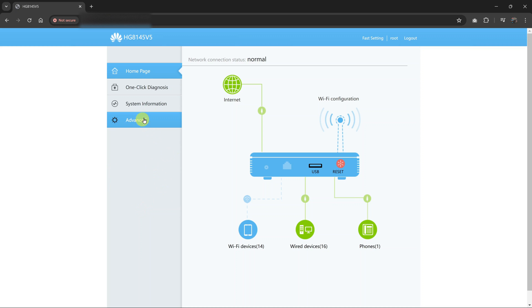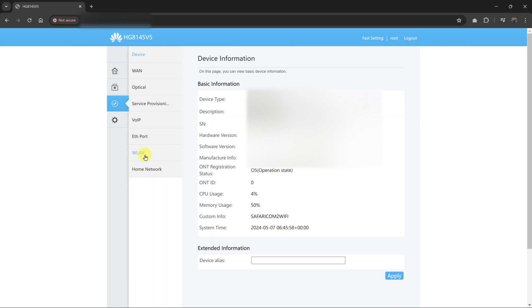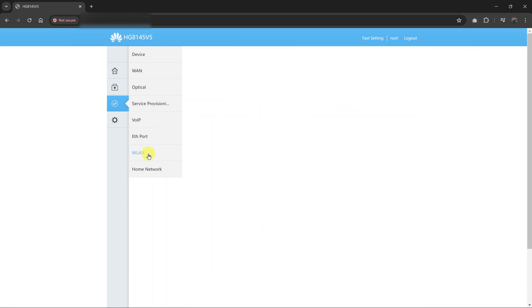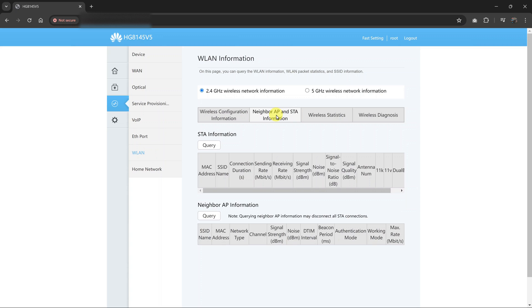So what I need to do is go to system information, and then go to wireless LAN, or WLAN, which is wireless local area network. And what I'm looking for is STA information. So I'll just click here. And then under STA information, I'll just do a quick query.